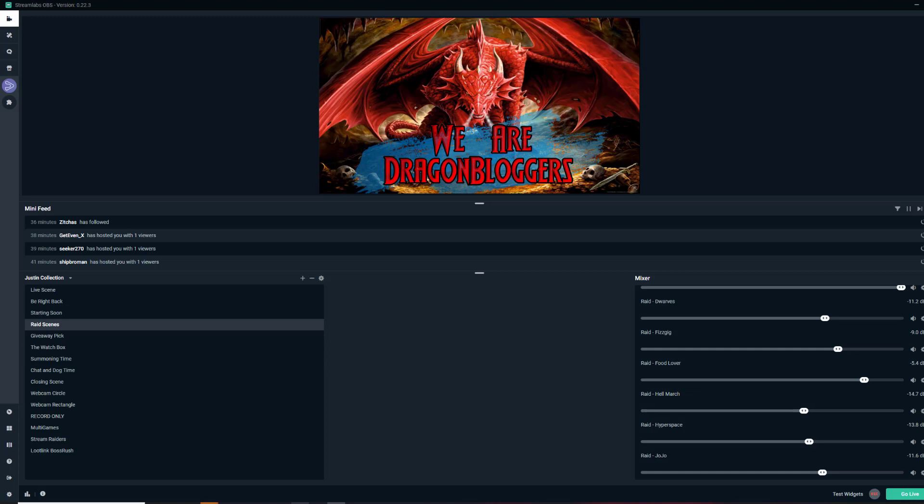This is Justin Gervino from DragonBlogger.com here. I'm letting you know that I get a lot of questions about StreamLabs where people can't find their source boxes or their source boxes are missing.